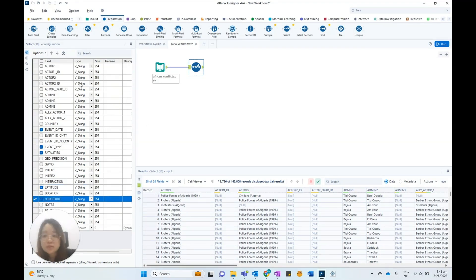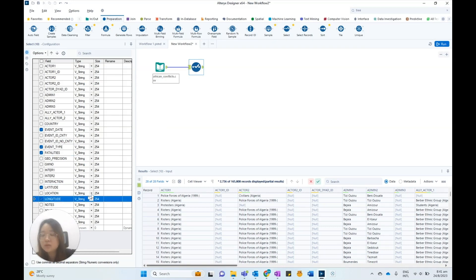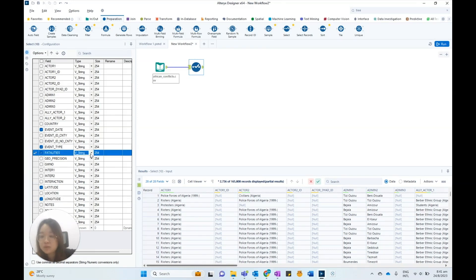Let's only keep these fields as the other fields may not be relevant. We need to ensure that fatalities, latitude, and longitude are in numeric data types. As they are in string data types, we need to change them accordingly.